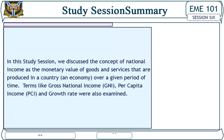Study Session Summary: In this study session we discussed the concept of national income as the monetary value of goods and services that are produced in a country and economy over a given period of time. Terms like gross national income (GNI), per capita income (PCI), and growth rates were also examined. End of Study Session 6. Thanks for listening.